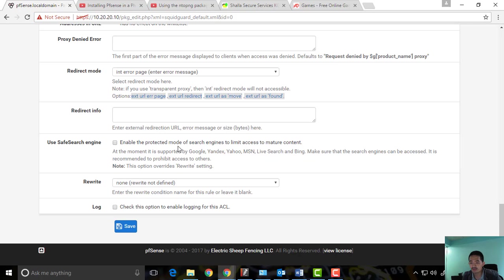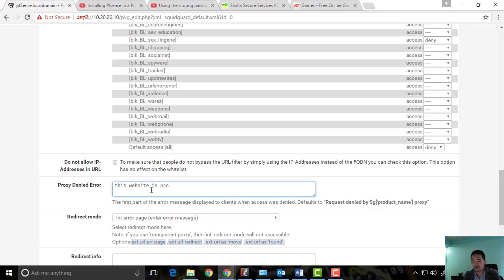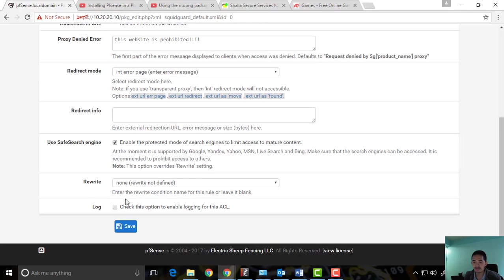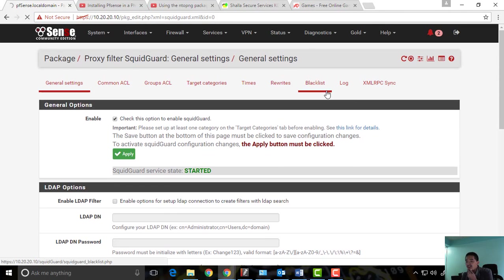We can also check 'Enable safe search mode for search engines to limit access to mature content.' For the proxy denied error message, I'll set it to say 'This website is prohibited.' Then save, and apply again to make sure everything is started and configured.